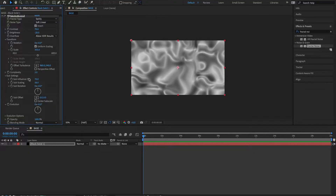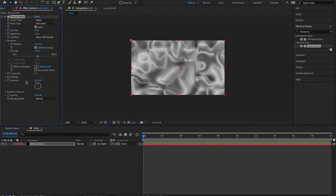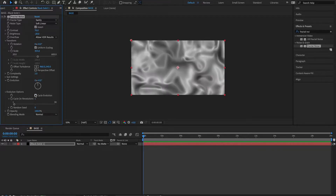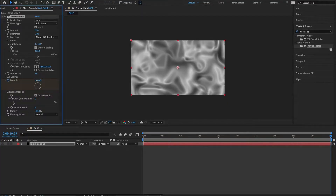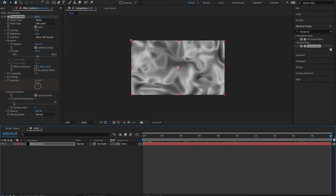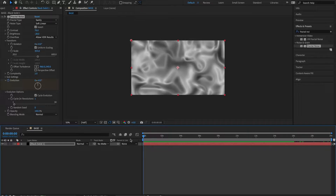Let's drop down sub settings. On our sub influence we'll keep that at 70, and sub scaling 56 is fine. Let's twirl up sub settings. I'm going to twirl down evolution options and check cycle evolution — that's just so that our first frame and our last frame are the same. Up on evolution, with my playhead at zero frame, zero seconds, I'm going to hit that stopwatch. That's zero evolutions and zero degrees. I'm going to take my playhead all the way to the end at 20 seconds and change this to one revolution — 360 degrees. And that is the base of our animation. Super simple — it's built off one single layer and one single plugin.